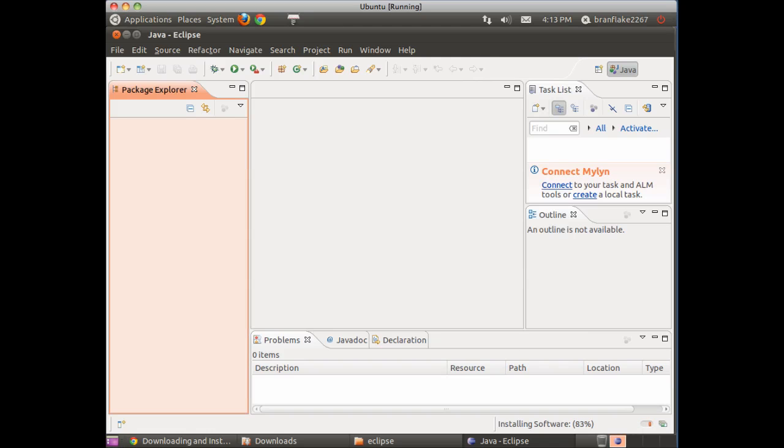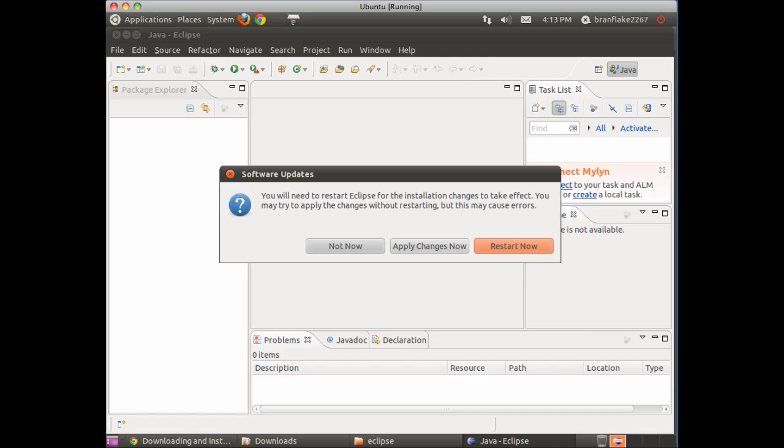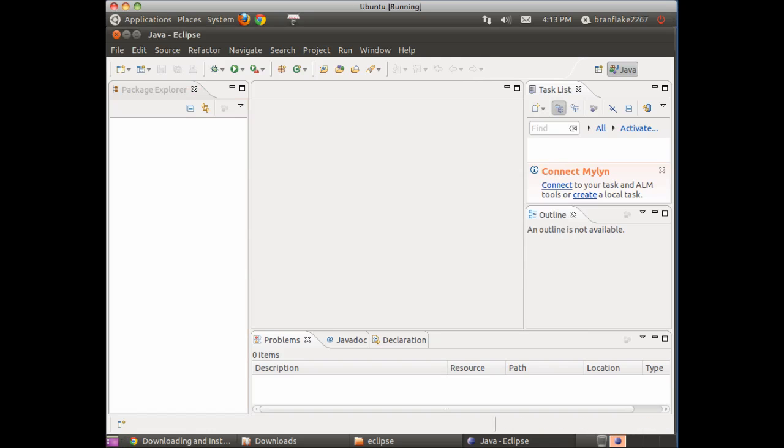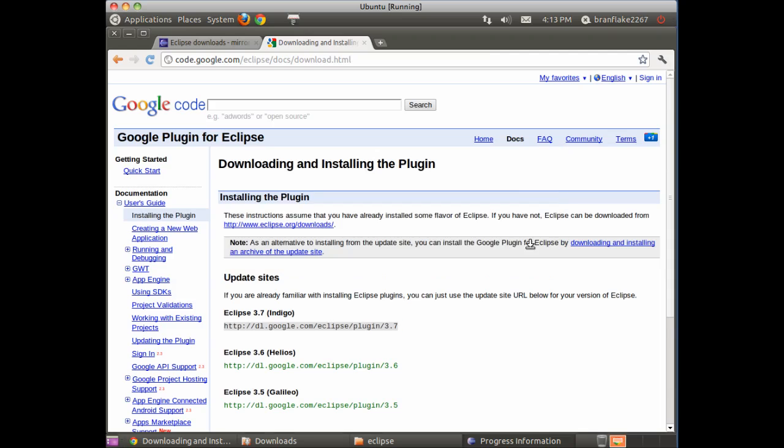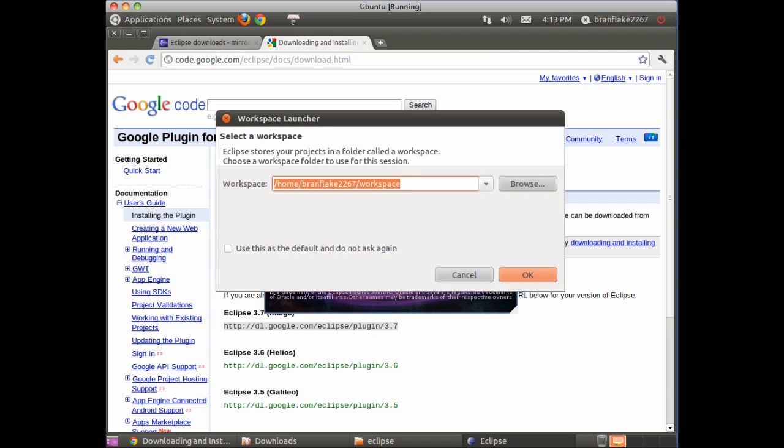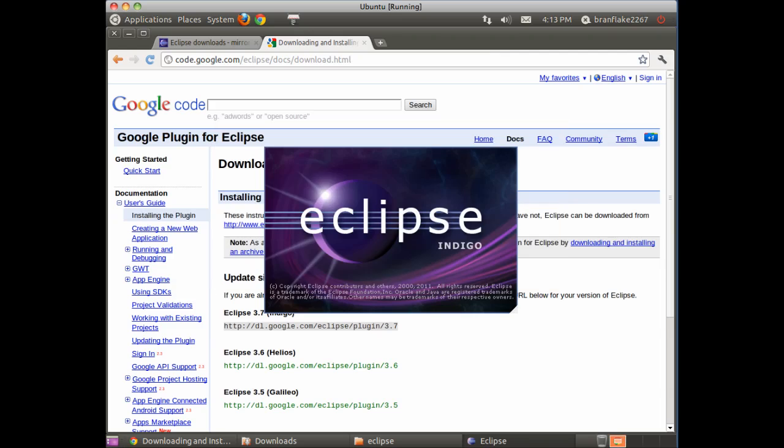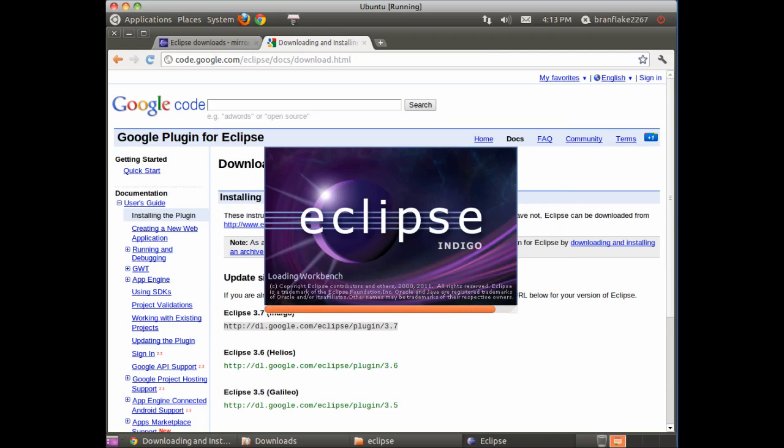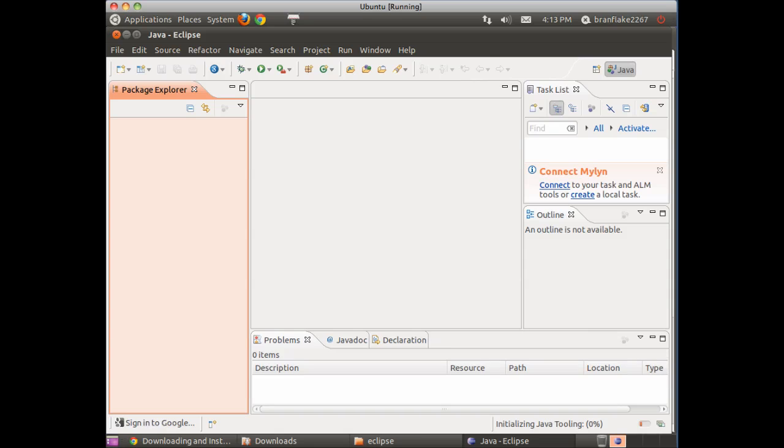Next thing it'll ask is to restart to bring the new features into effect. OK. Eclipse will load up with the new features.